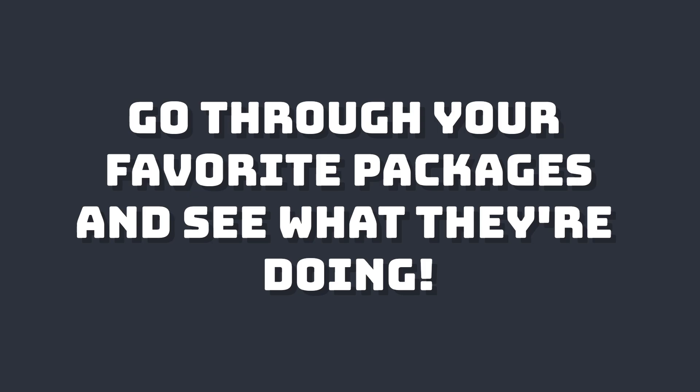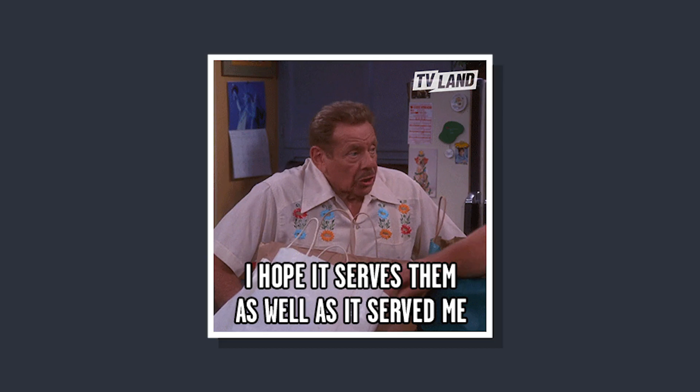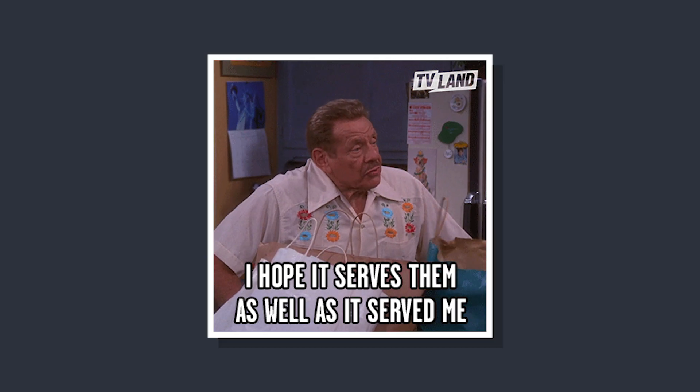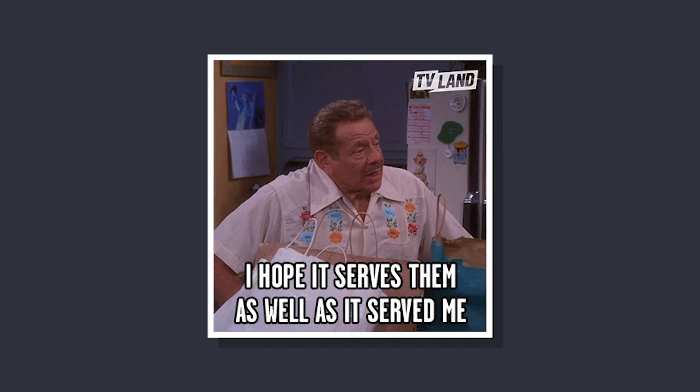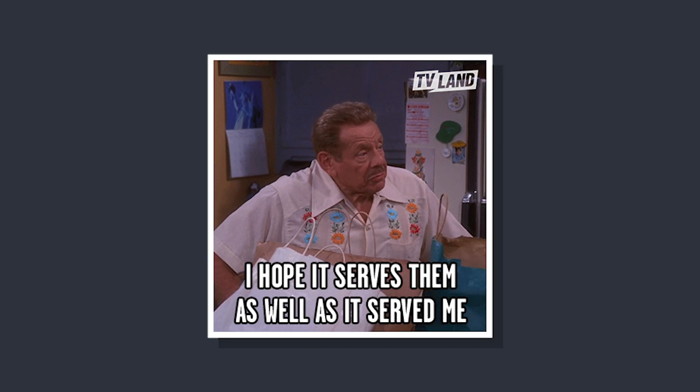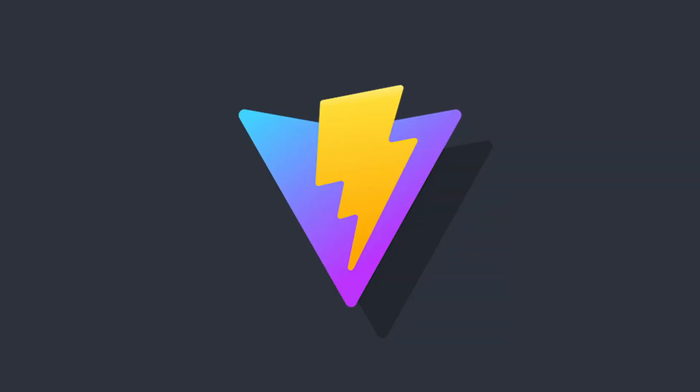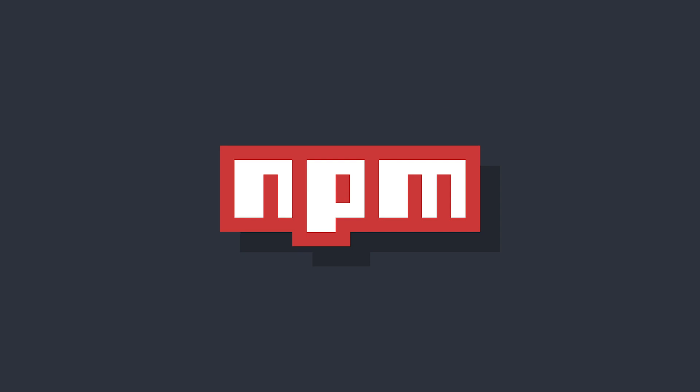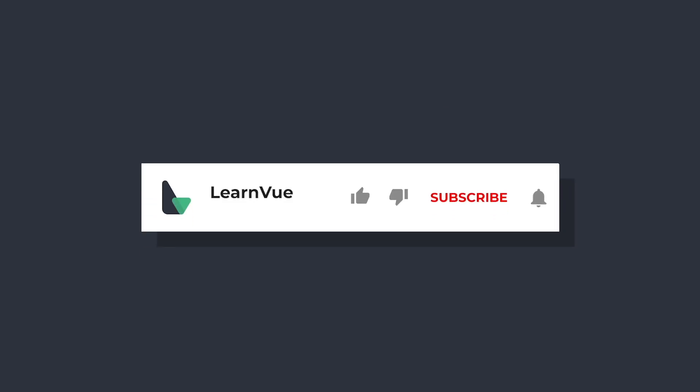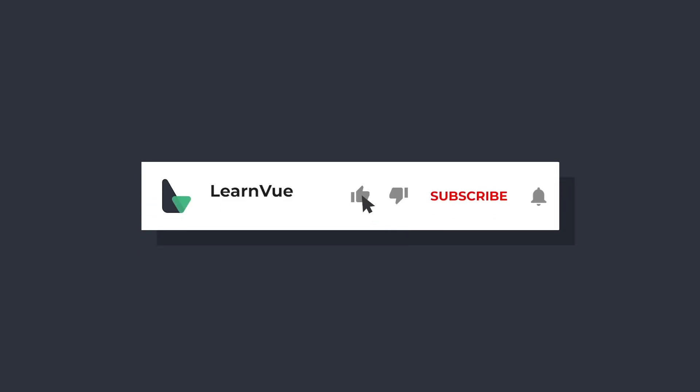I highly recommend going through this repo because it gives you a sense of how a large-scale repository structures their imports for better tree shaking. Hopefully this video gave you a high-level overview of how to set up Vite to publish to npm. If it did, don't forget to like and subscribe for more Vue content, and happy coding!